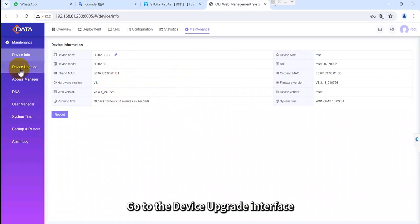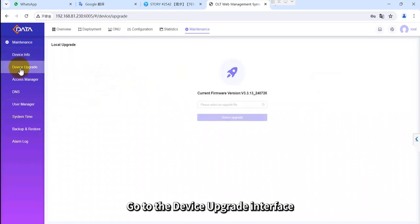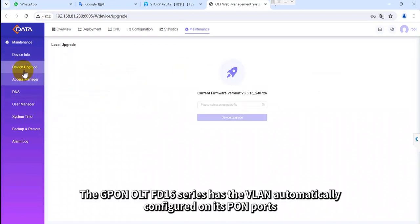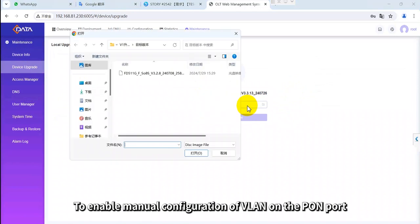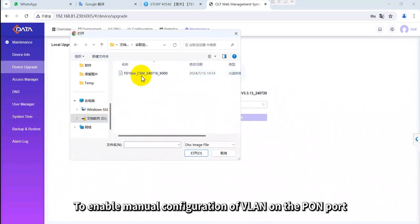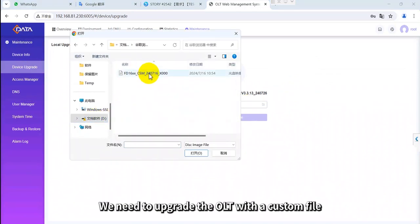Go to the device upgrade interface. By default, the GPON OLT FD16 series has the VLAN automatically configured on its PON ports. To enable manual configuration of VLAN on the PON port, we need to upgrade the OLT with a custom file.